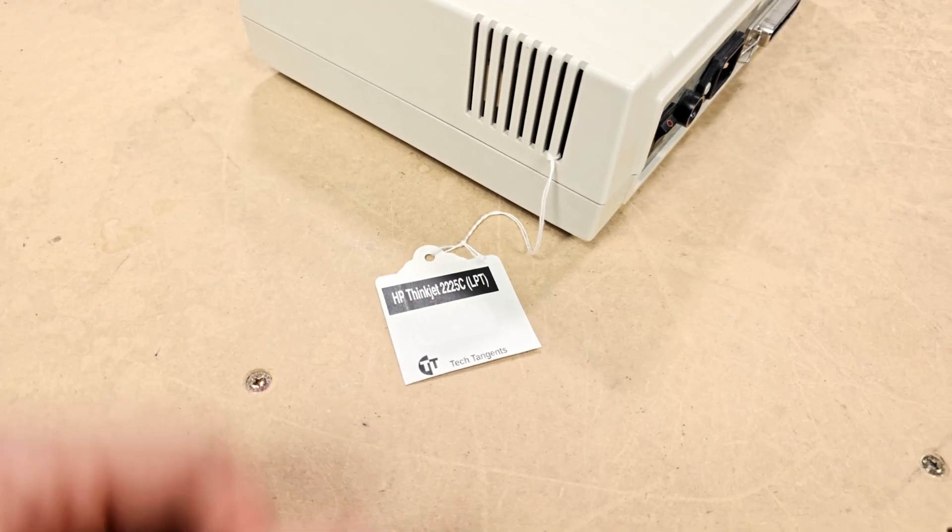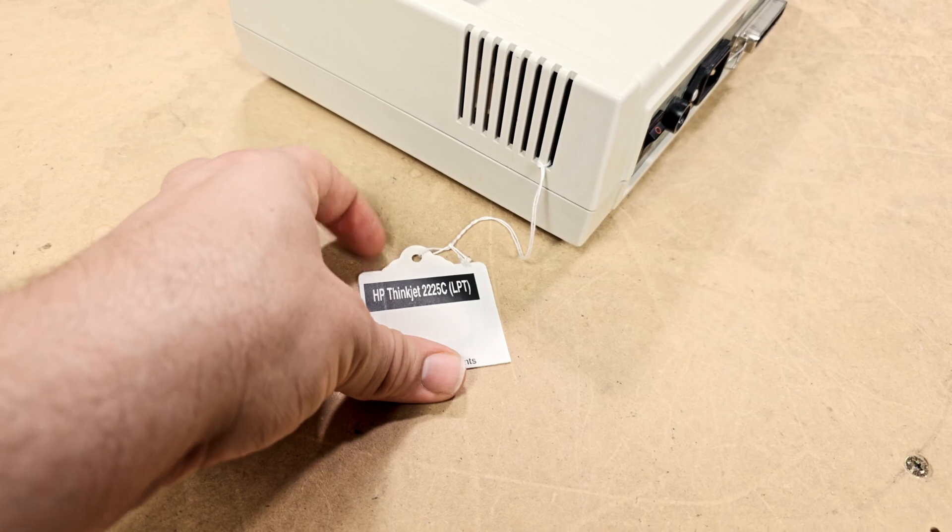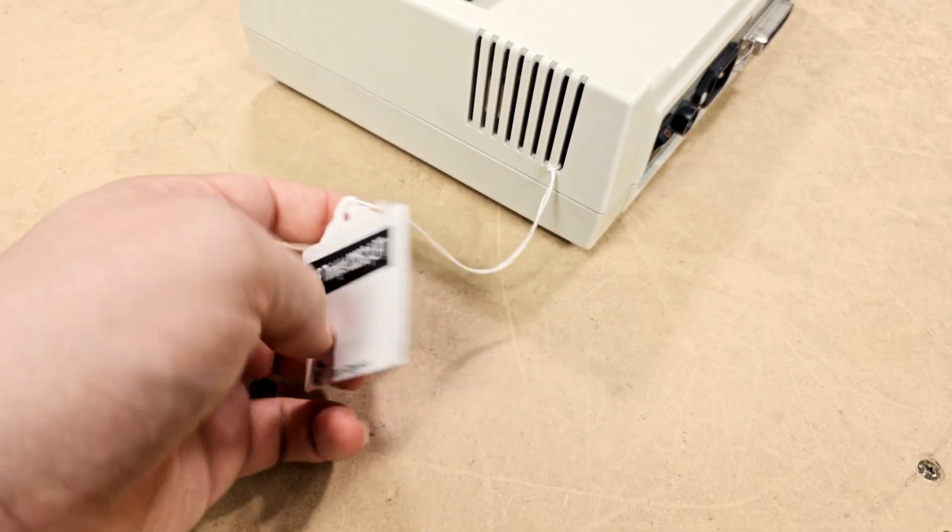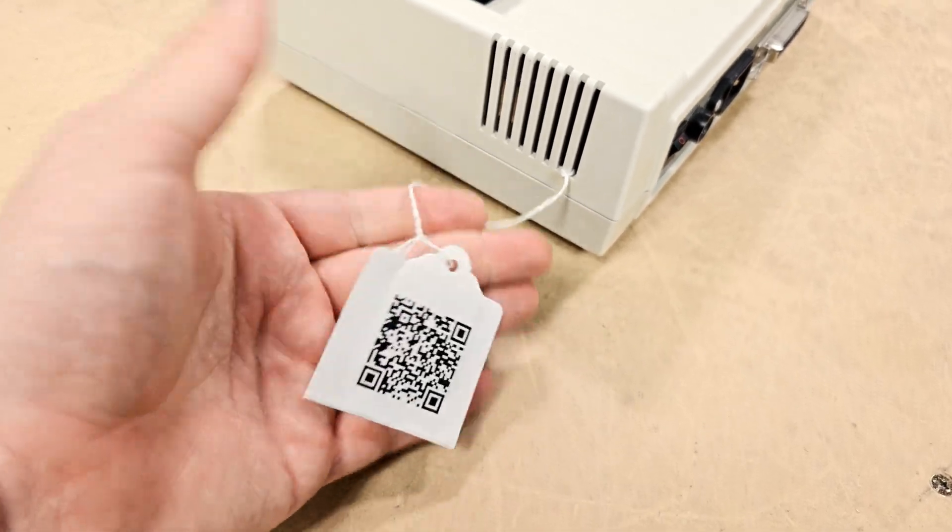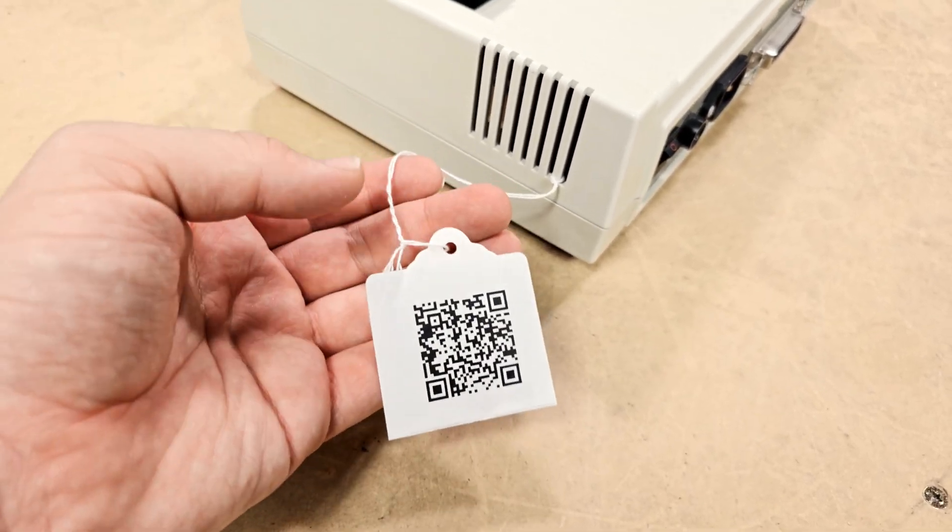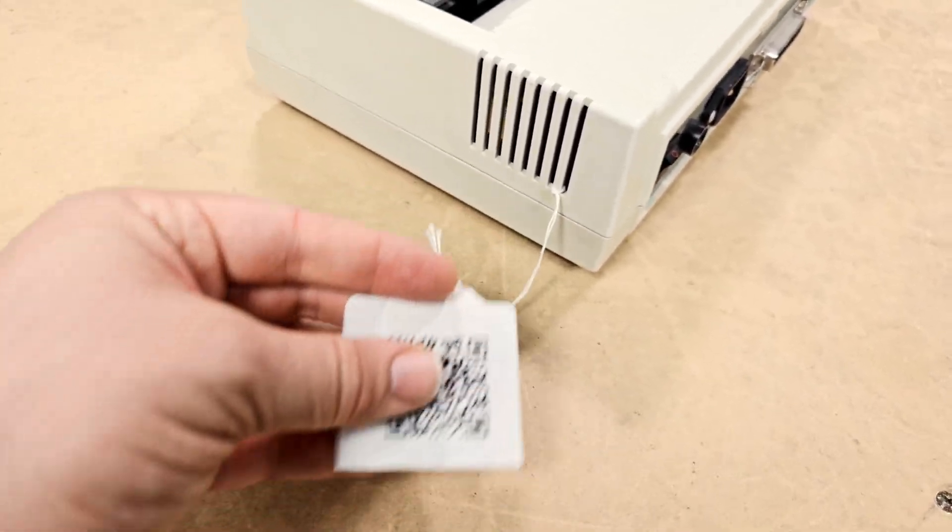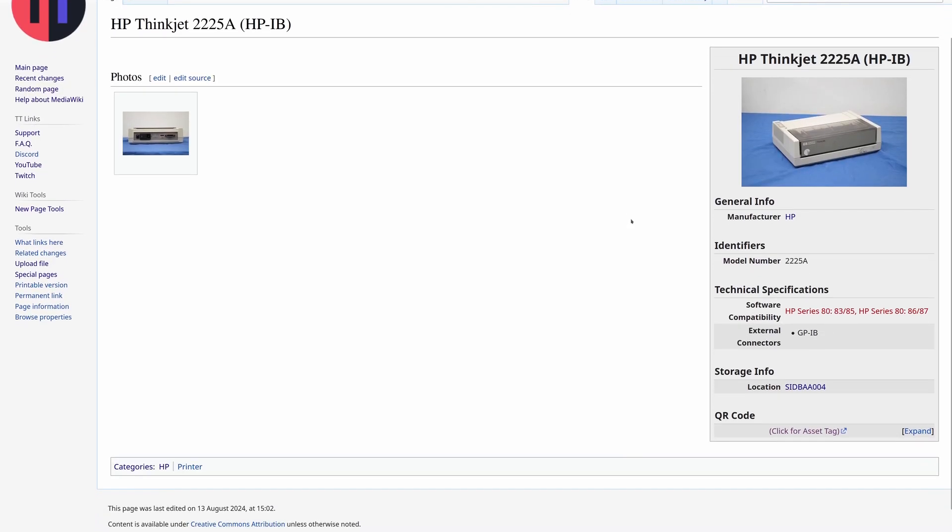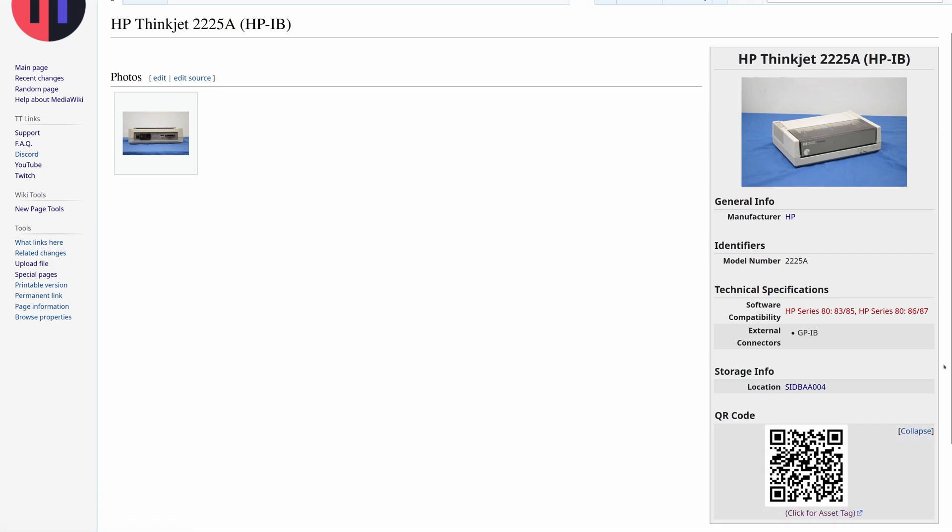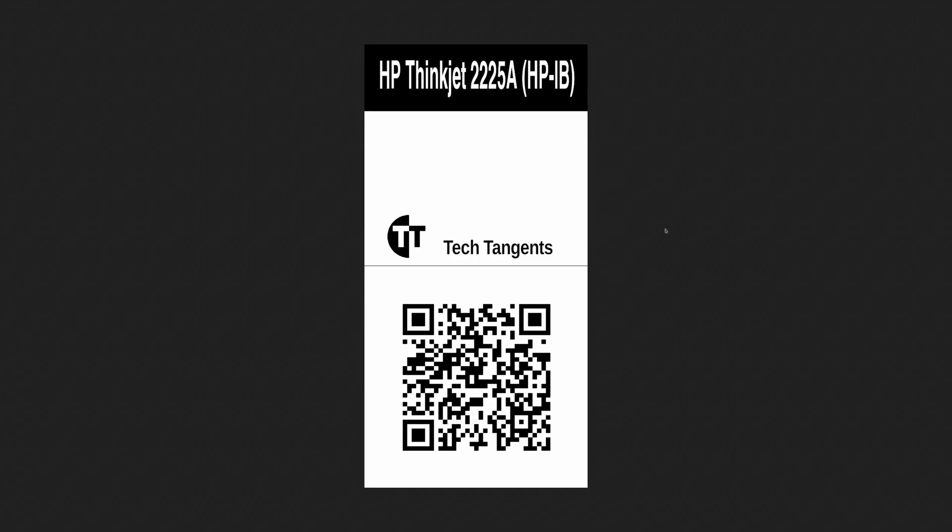Lastly something related to the hardware pages specifically that's been a bigger focus: Asset tracking. The templates for the hardware and software pages on the wiki generate a QR code that links back to the page using a MediaWiki plugin.